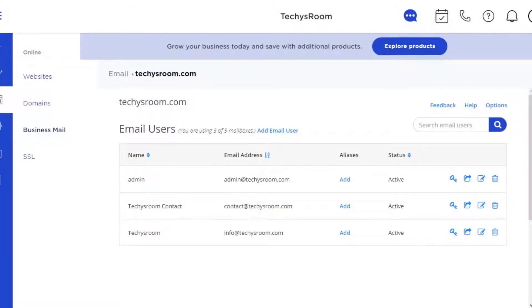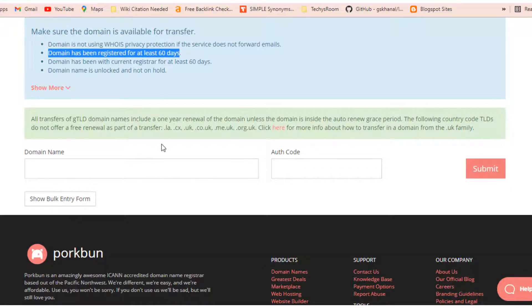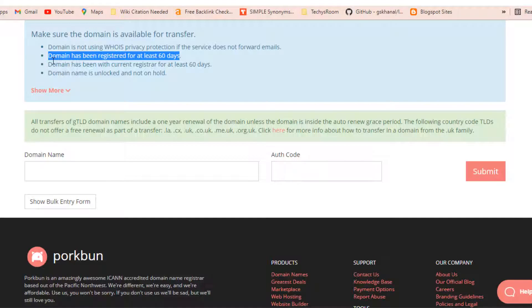Secondly, the domain has been registered for at least 60 days. That means the age of your domain must be at least 60 days.